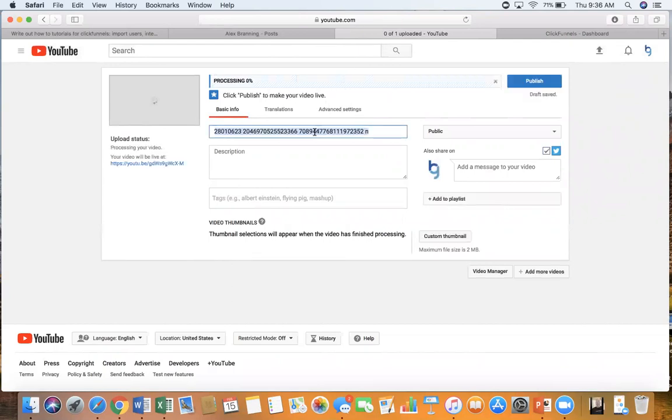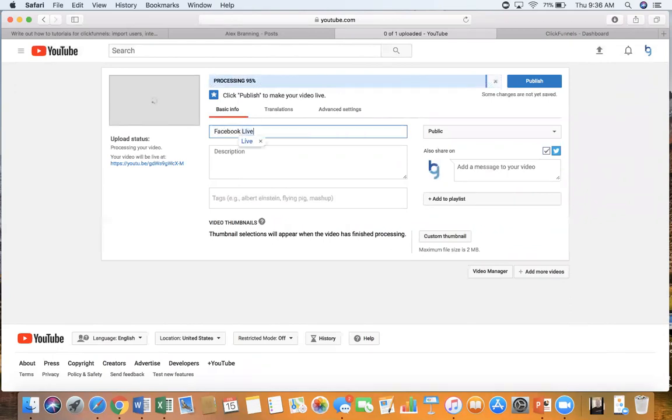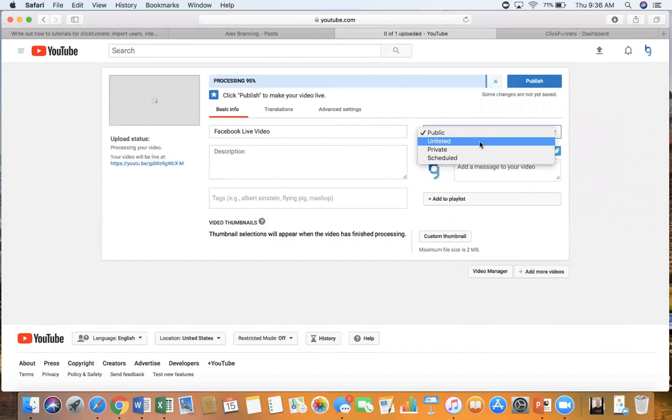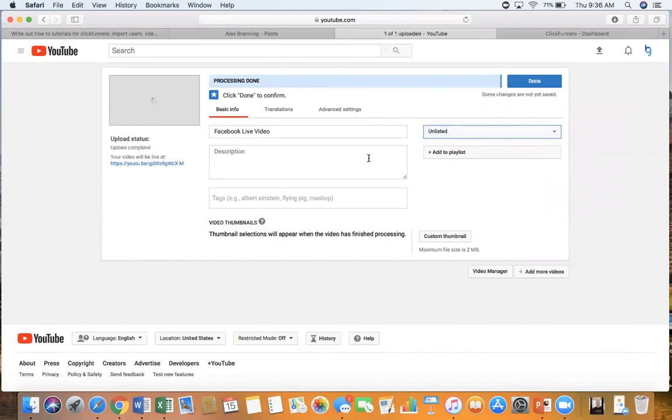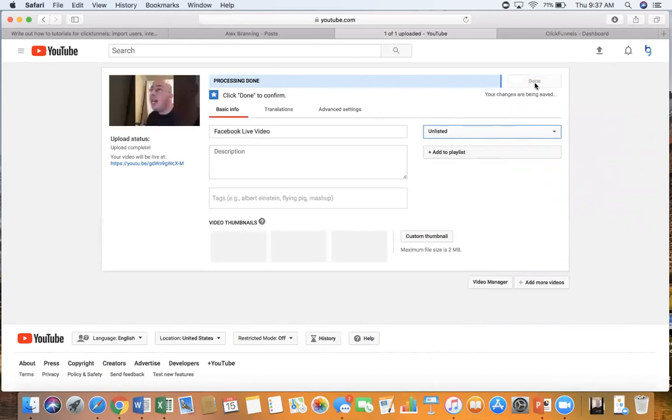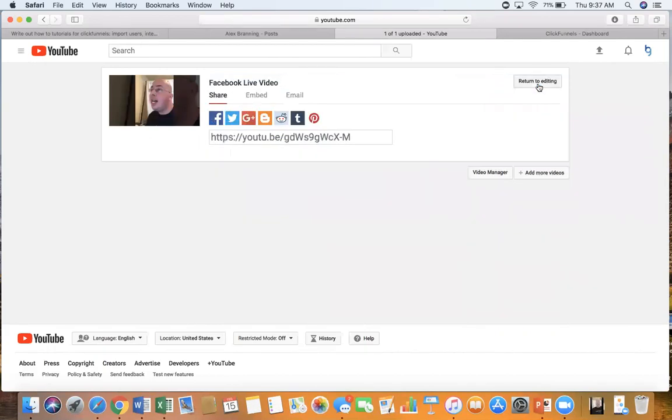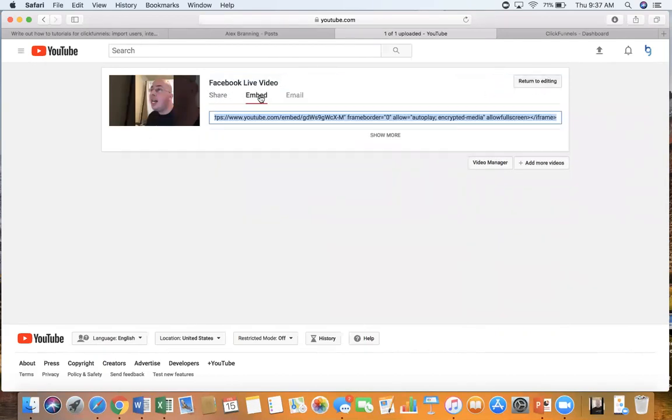Alright, so obviously you probably want to rename it. So I'm just going to rename it Facebook live video. I'm just doing it for this video so I'm just going to make it unlisted. You might want to make it public or whatever you want to do. You can add a description if you want. And now we're going to click on done and then you can get your embed link right here. I would copy it.